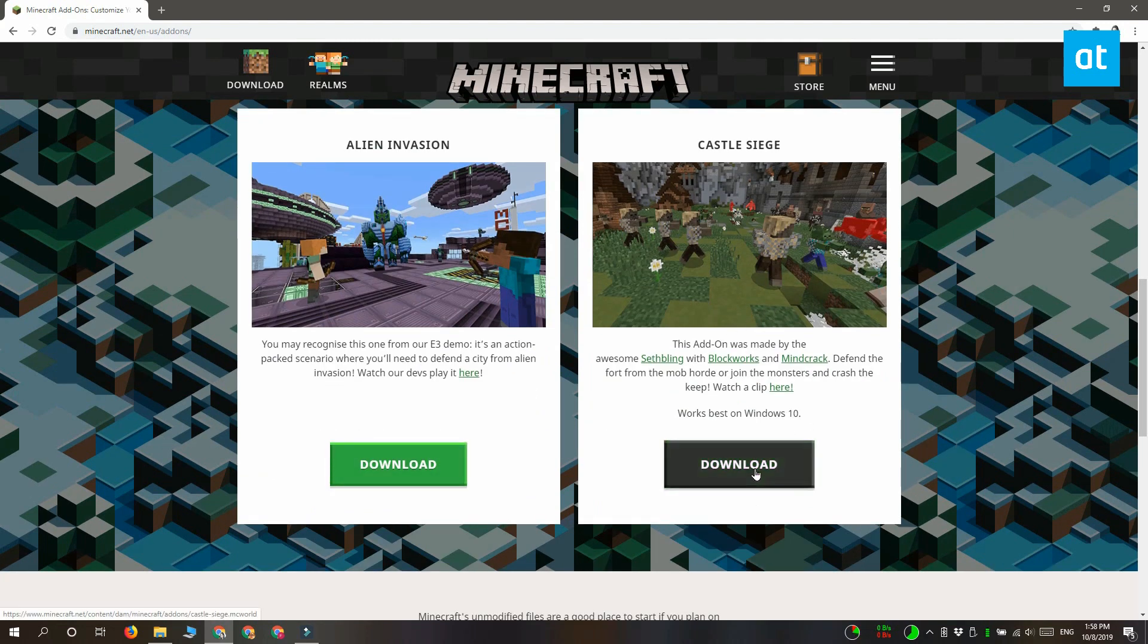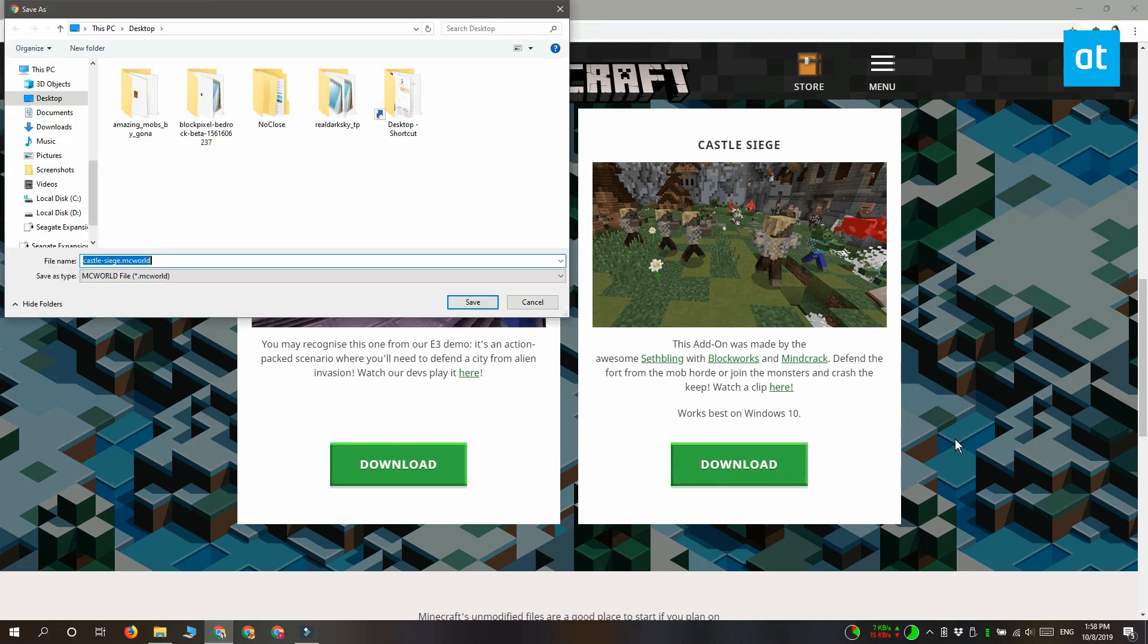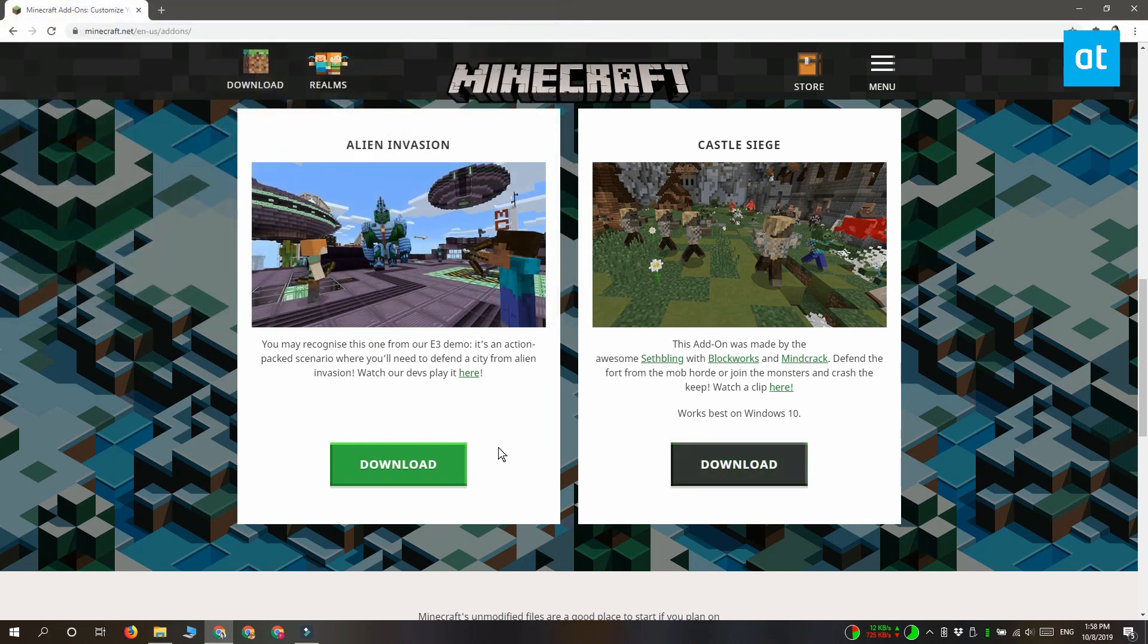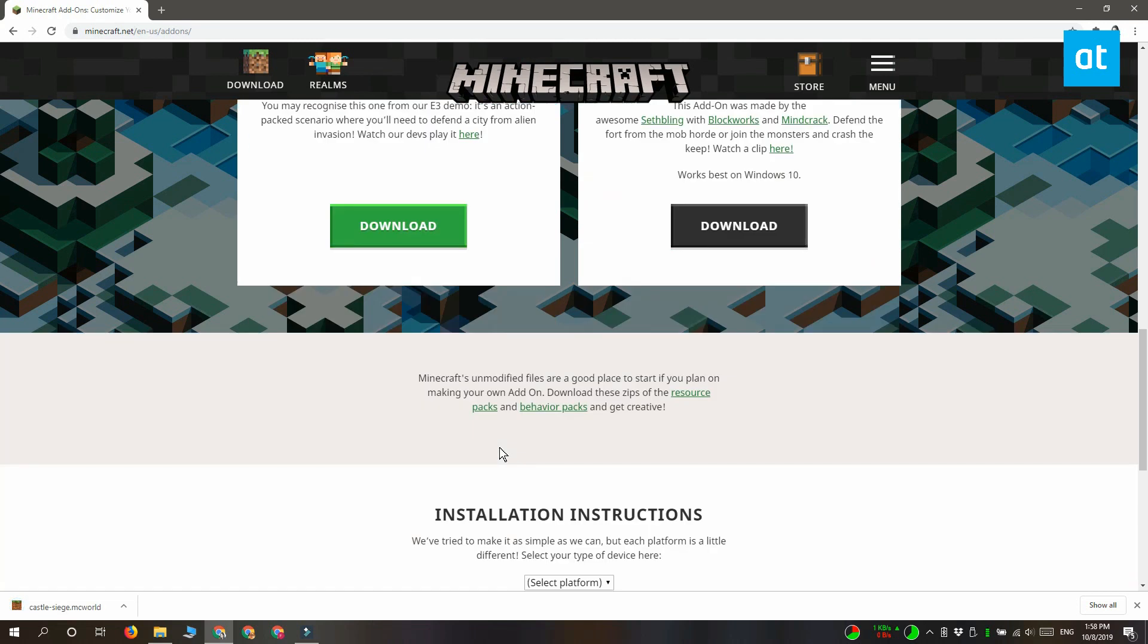This is for the Universal Windows Platform version of the Minecraft app. You should know that add-ons created for the Universal Windows Platform version will not work with the Java version, and those for the Java version will not work for the Universal Windows Platform version.